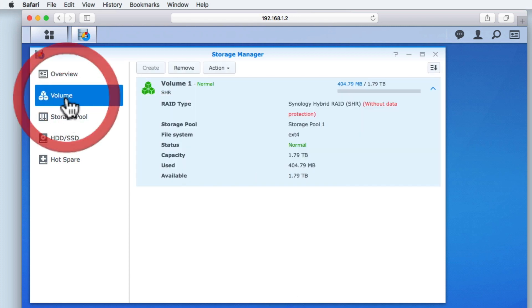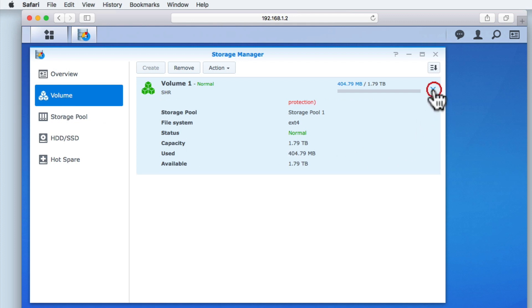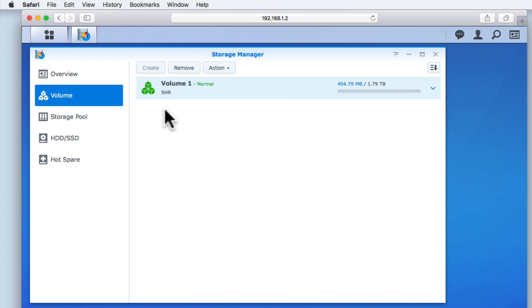On a Synology NAS, a volume is where we store our data, for example documents, shared folders and packages. However, a volume can be made up of more than one hard drive, which allows us to create volumes that exceed the maximum storage capacity of any one single drive. The volume panel simply presents us with information about any volumes that we have created on our NAS.